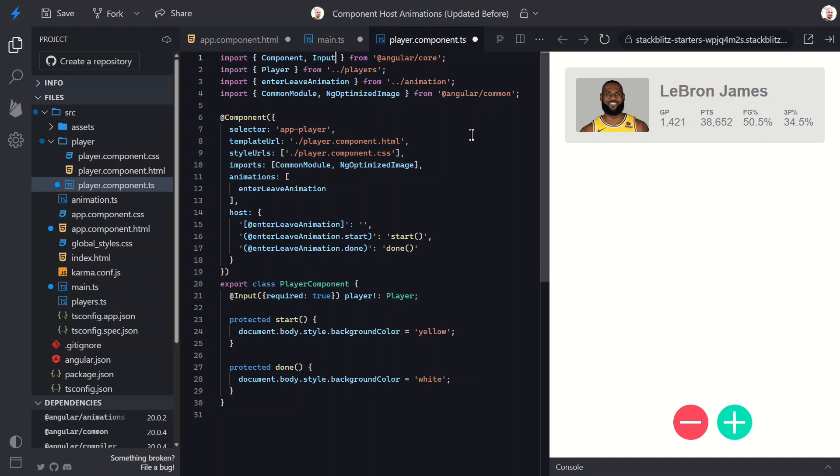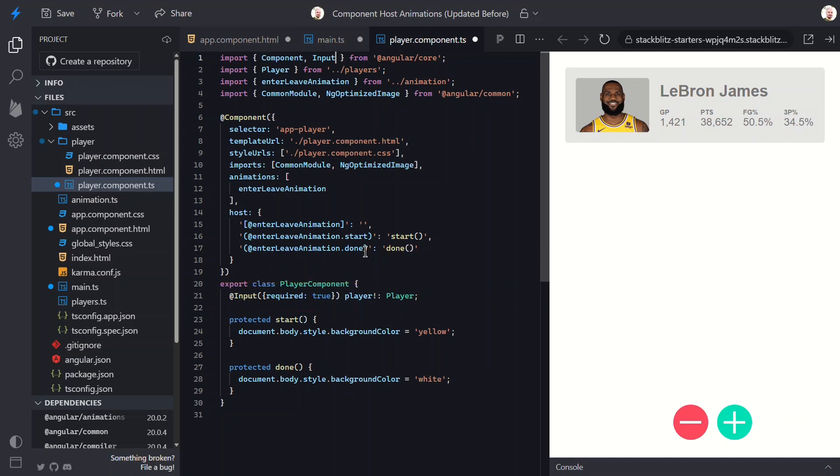Right now this uses the classic input decorator, but modern Angular gives us a newer way using signal inputs, which makes the component more reactive. So we just need to switch this over to the new input function.